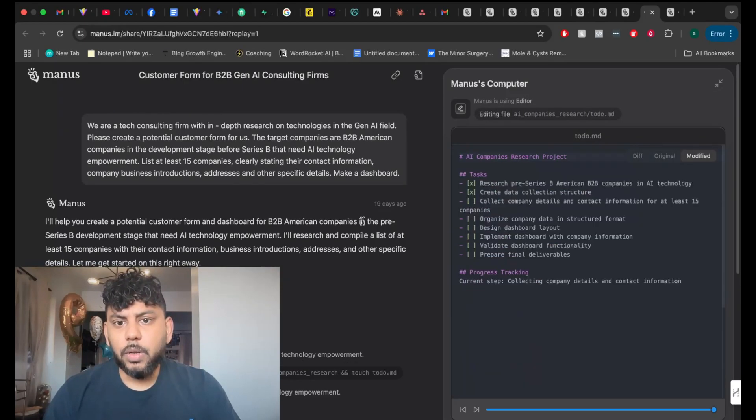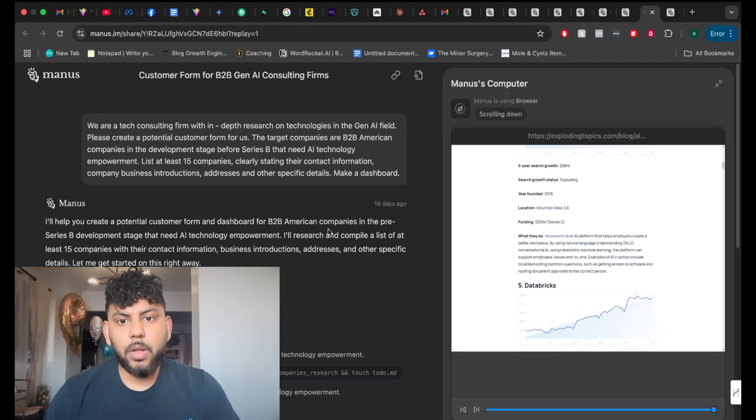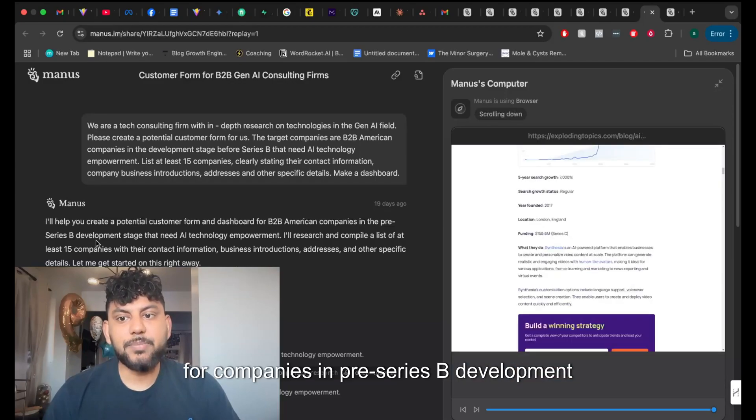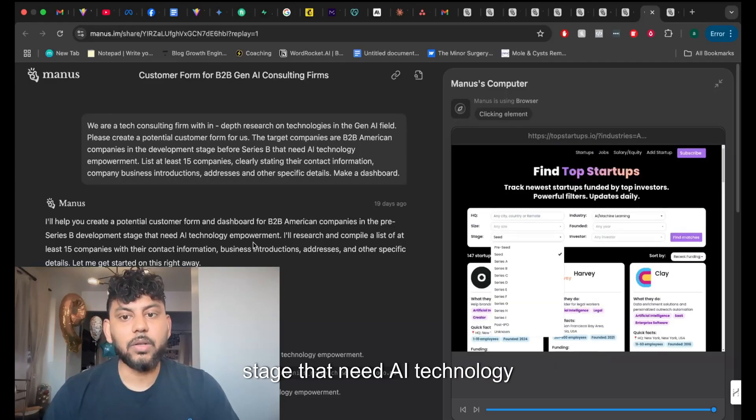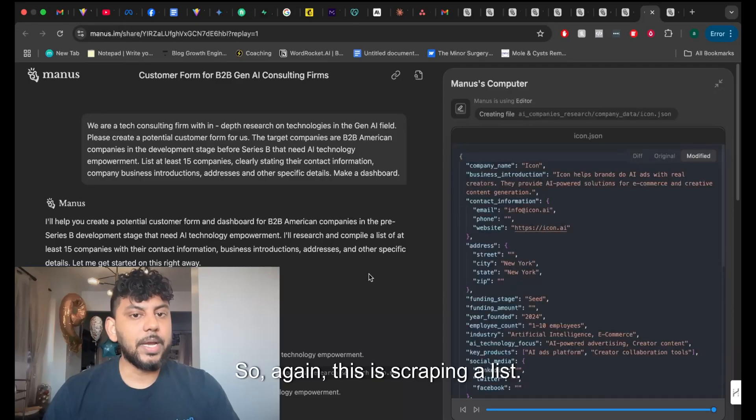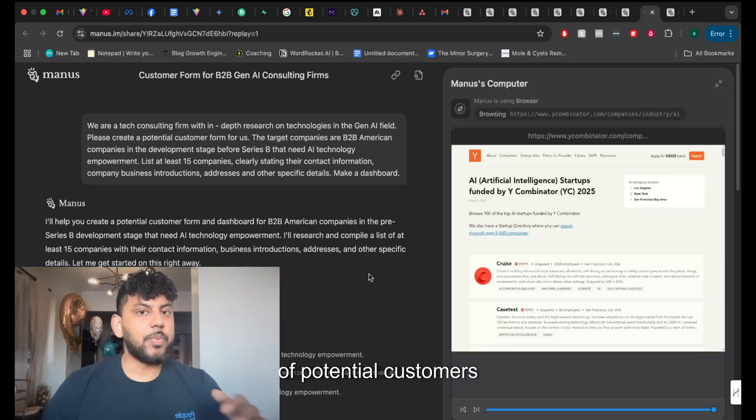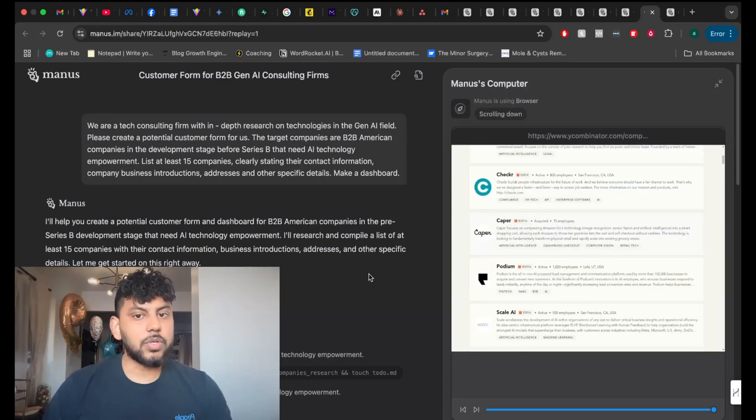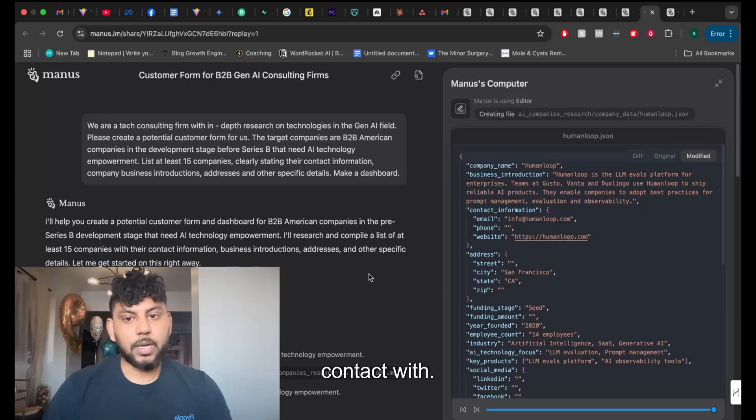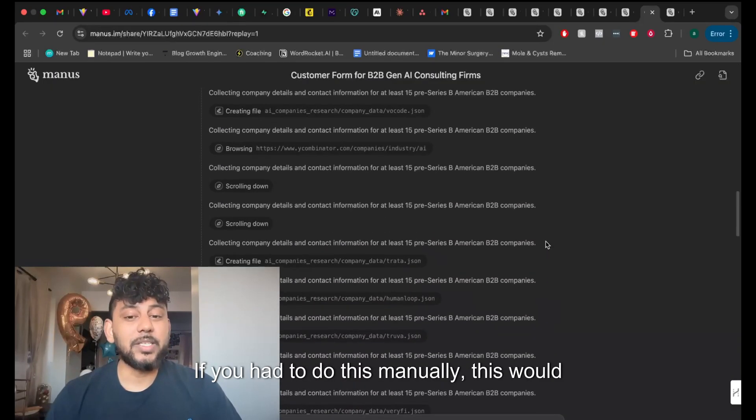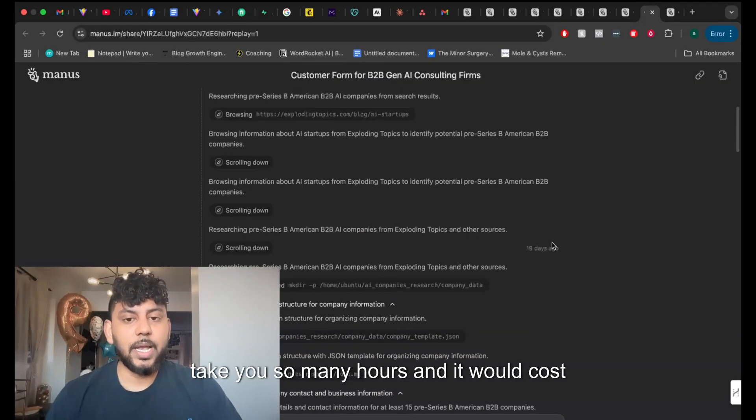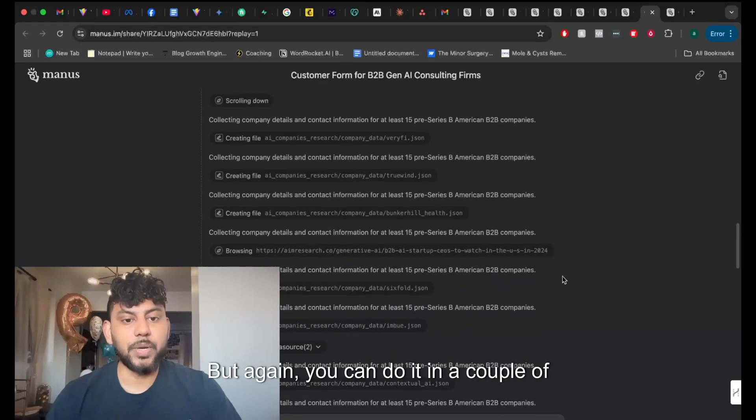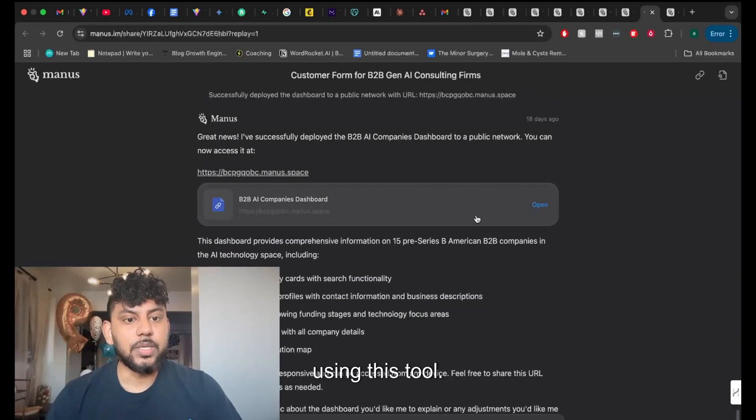Okay, so it wants us to create a form for companies in pre-Series B development stage that need AI technology empowerment. So again, this is scraping a list of potential customers or potential people that you want to get in contact with. If you had to do this manually, this would take you so many hours and it would cost you a lot if you had to pay someone to do it. But again, you can do it in a couple of seconds using this tool.